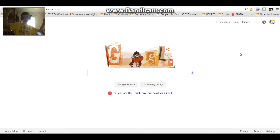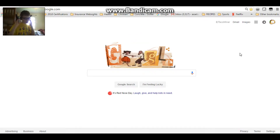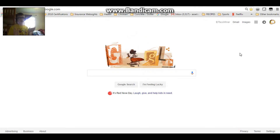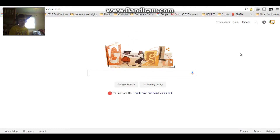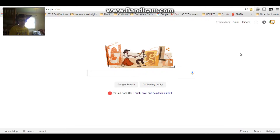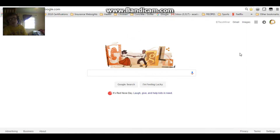Hey everybody, it is me. Welcome to a brand new video, and today I'm going to be showing you guys how to install and play Five Nights at Freddy's fan games.